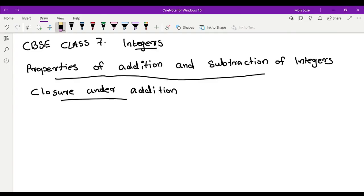Hello everyone, welcome to CBC class 7, first chapter, integers. That's what we will learn. I will learn the text from the first page. First heading is properties of addition and subtraction of integers.